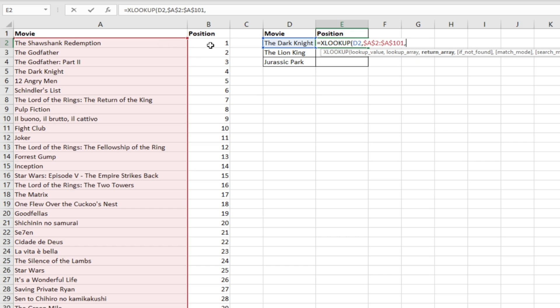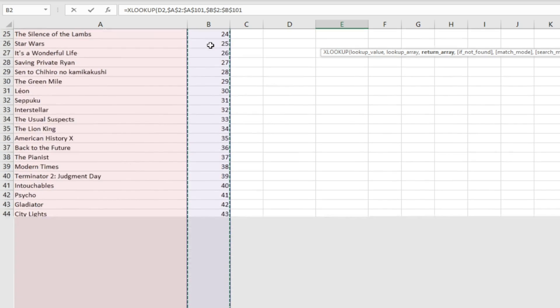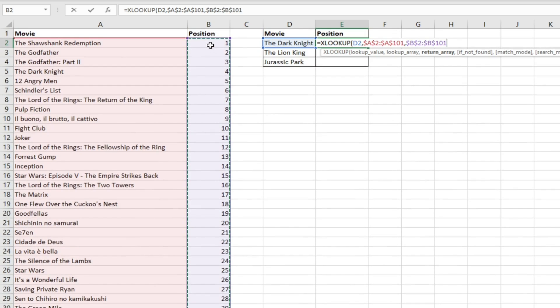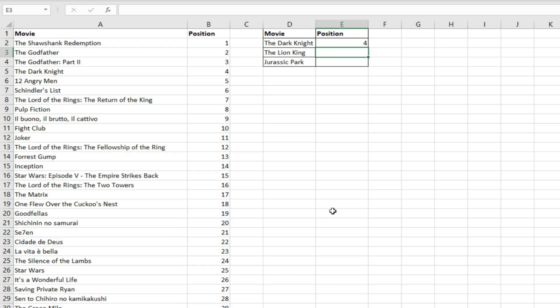Then specify the return array which will be all of our positions and then lock that. Then we're going to specify if not found: not in top 100, as one of these movies isn't in the top 100. Hit enter.